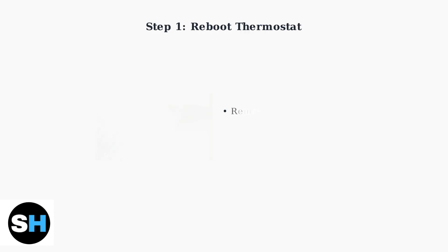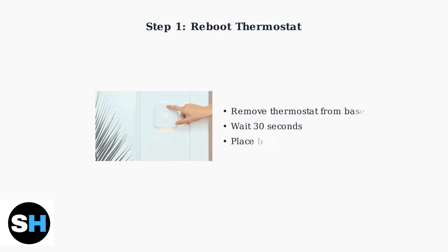The first step is to reboot your thermostat. This simple action often resolves temporary connectivity issues and gets your device back online.